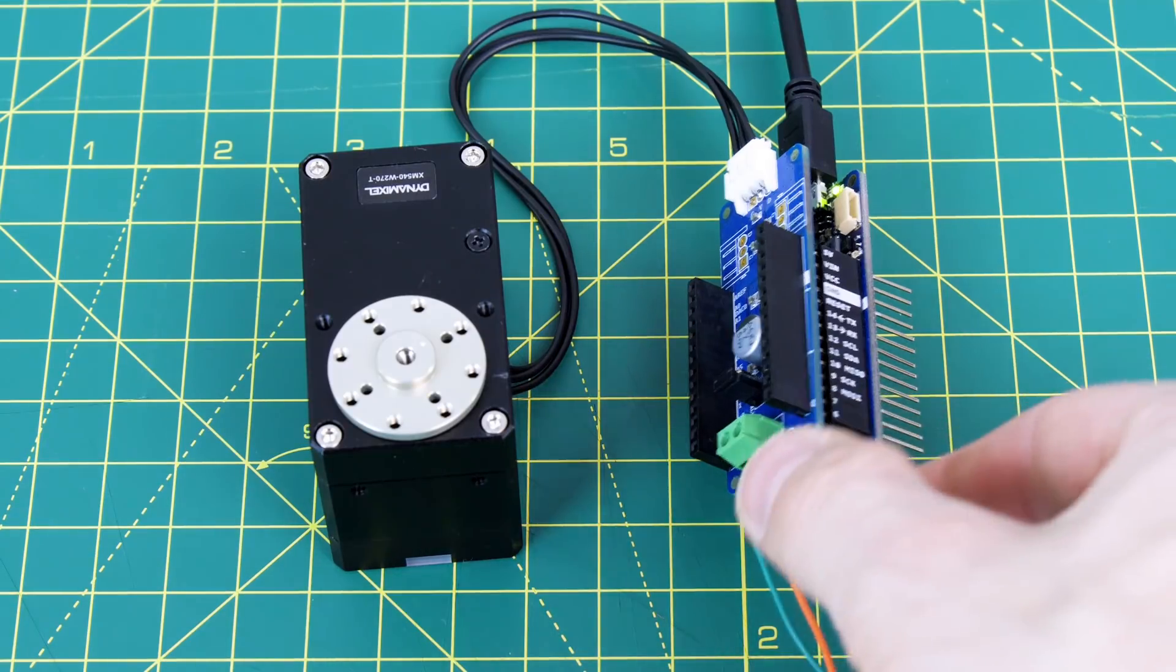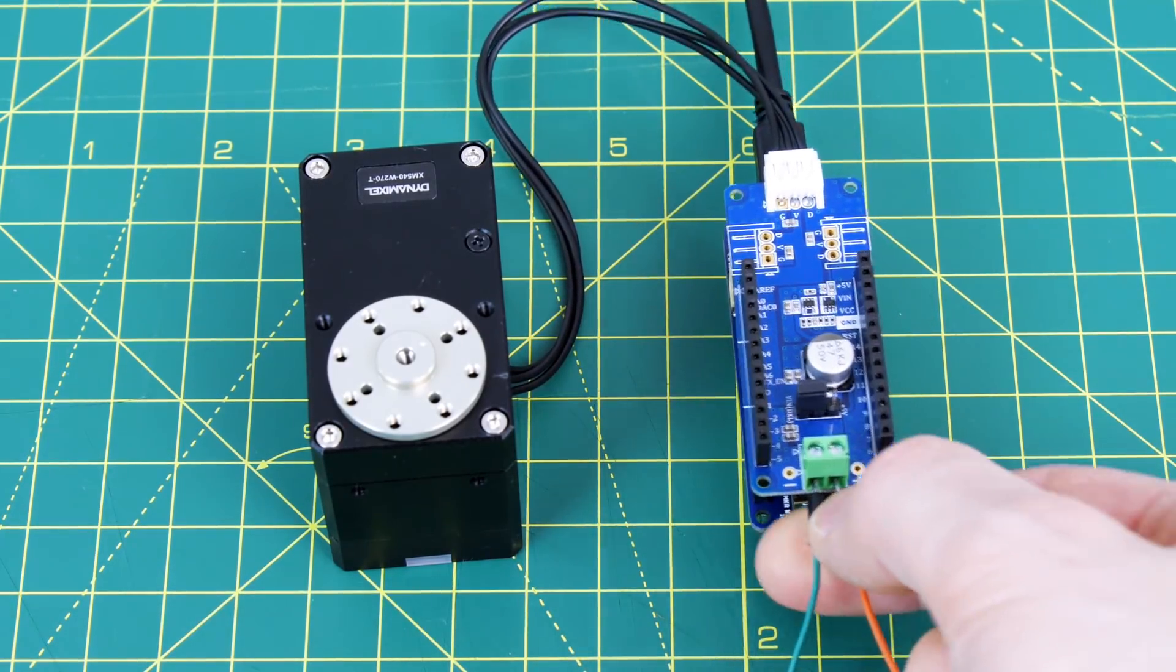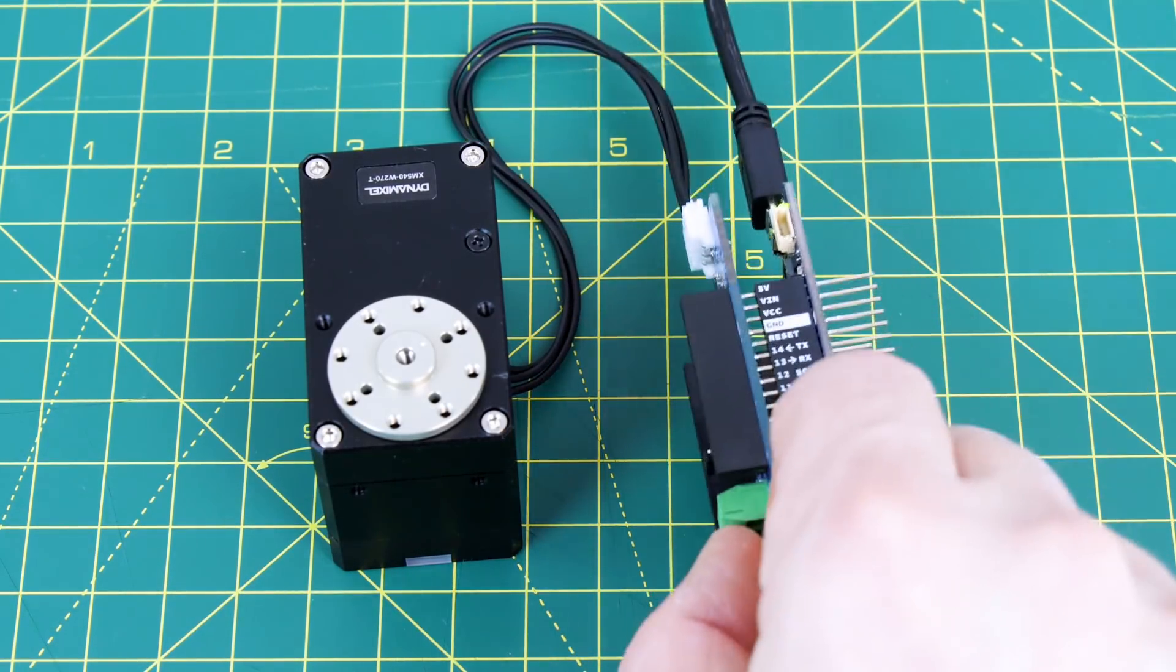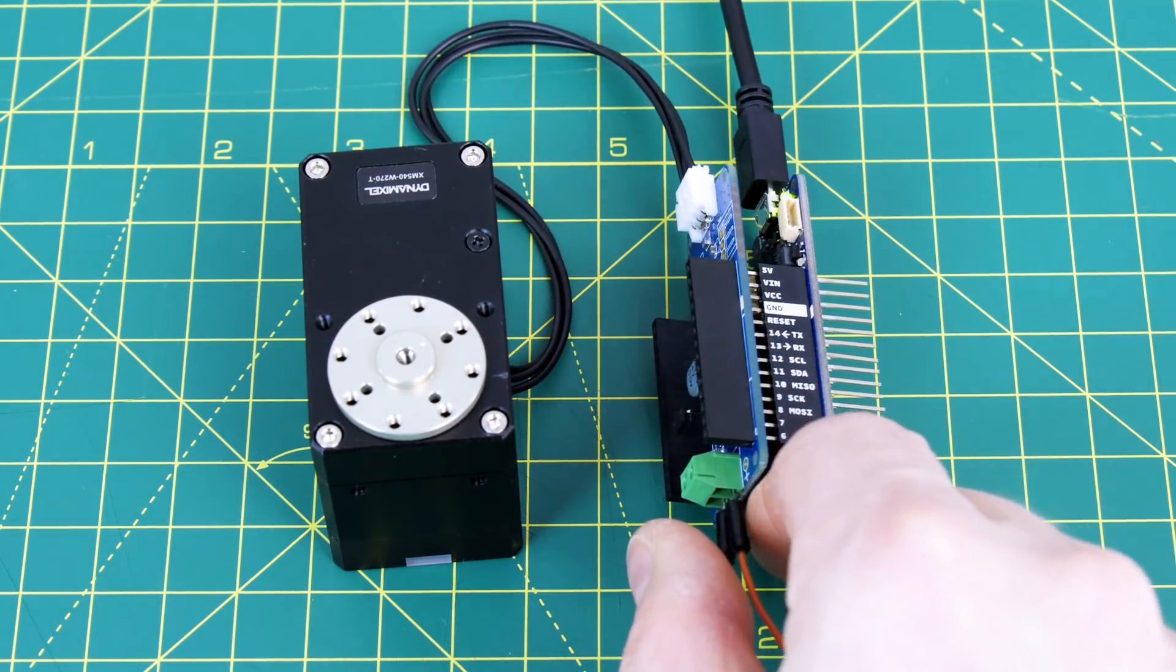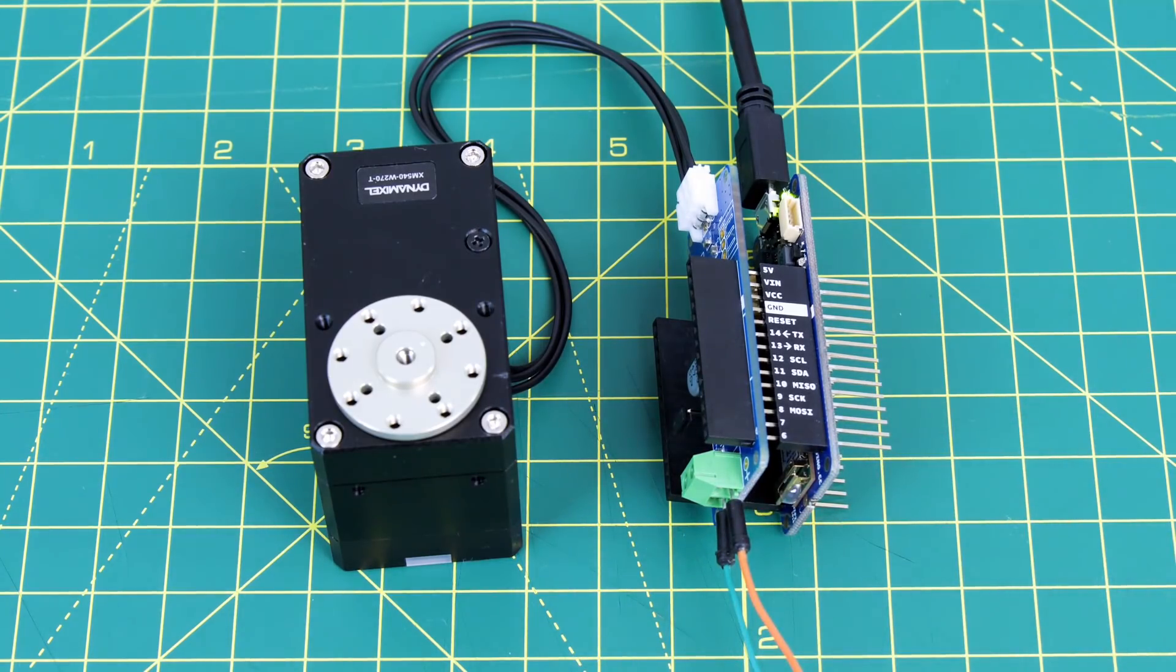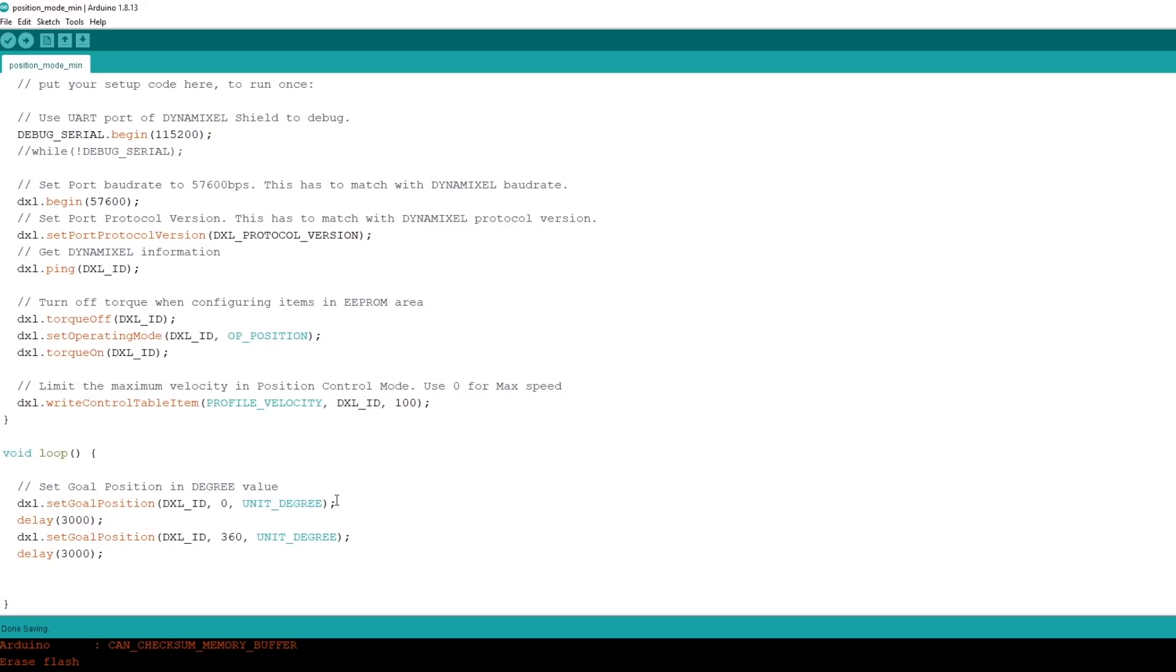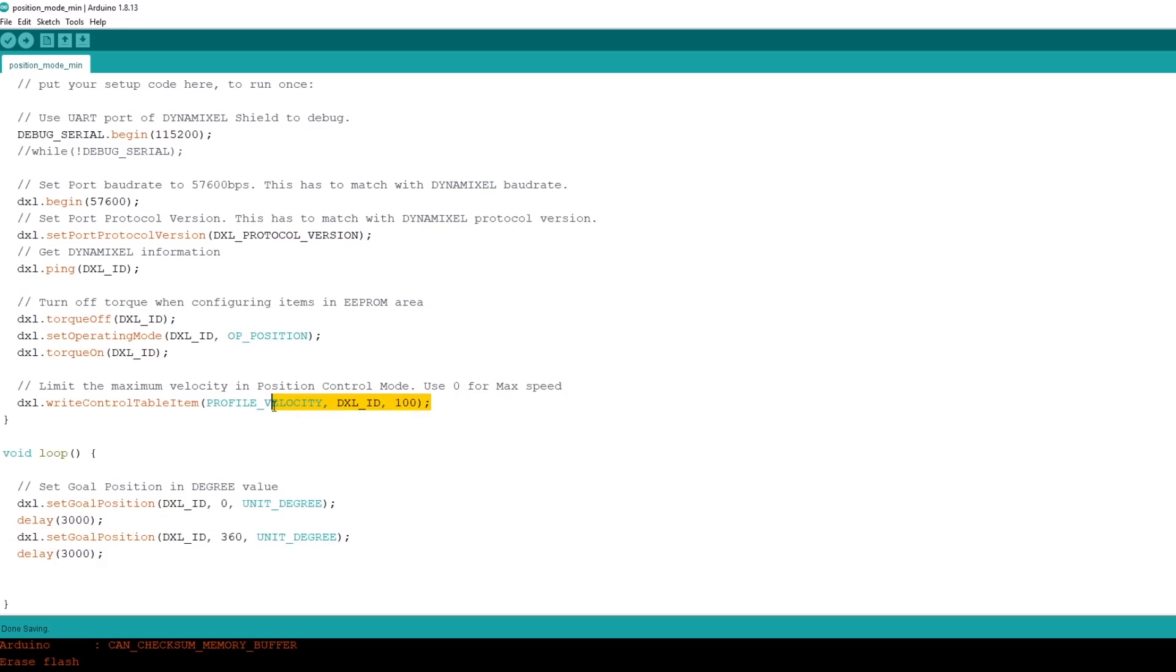I've now put my Arduino MKR attached to the shield so we've got power and USB that's going off to my computer so we can program it with some Arduino code and hopefully make the servo move. There's quite a lot of library setup which is in some example code provided by Robotis but the actual code to move the servo is relatively simple once we've set the velocity and various upper parameters higher up in the sketch.